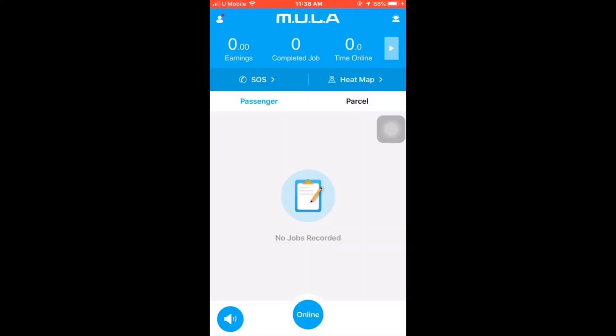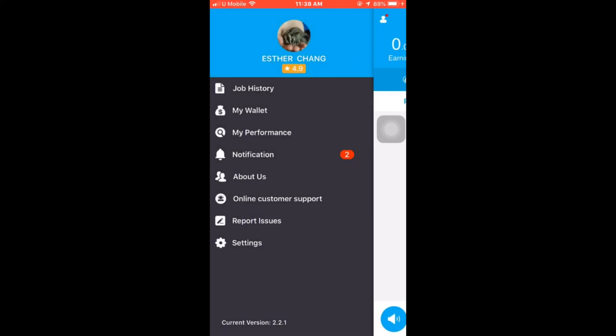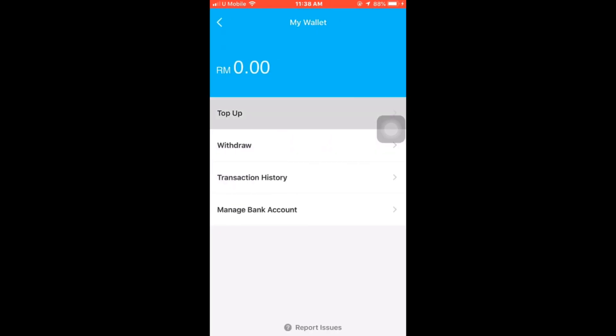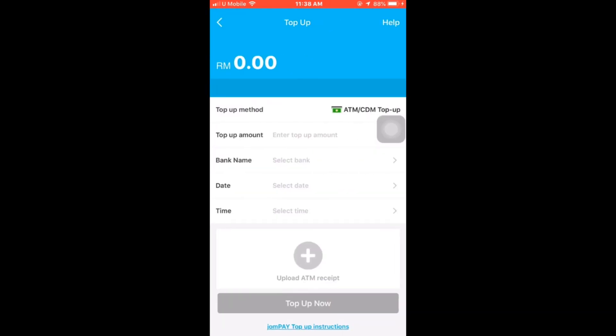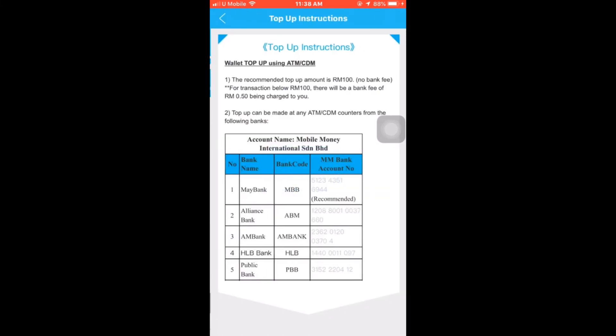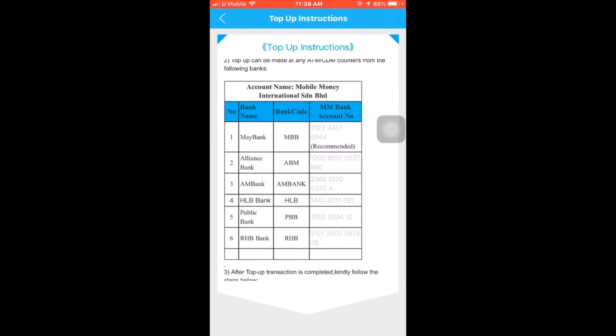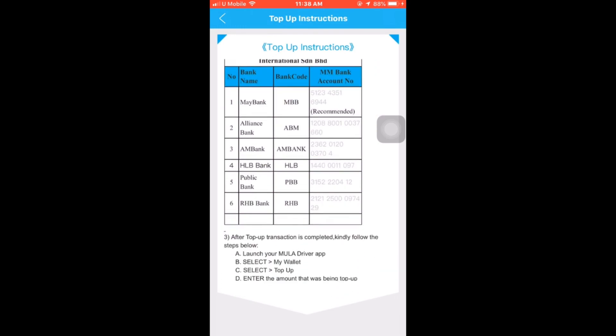To obtain the bank account information, kindly go to your wallet. Press on the top-up section. At the top-right corner, you will see a help button. Press on the help button and the top-up instructions are written there.